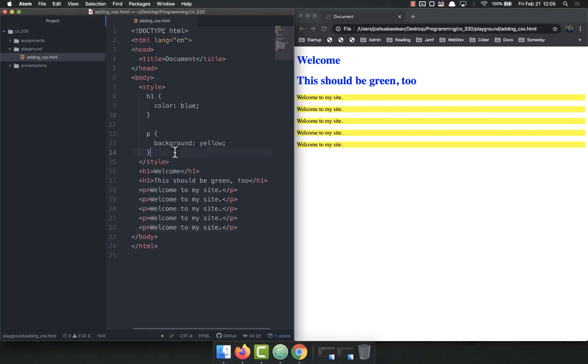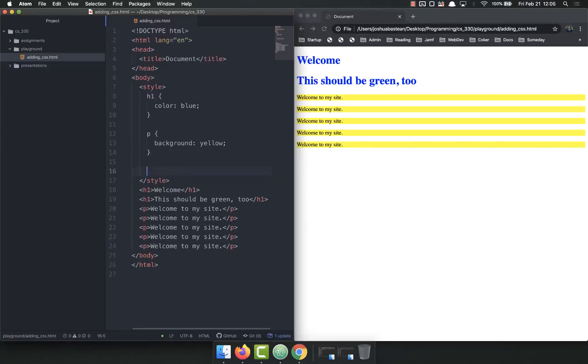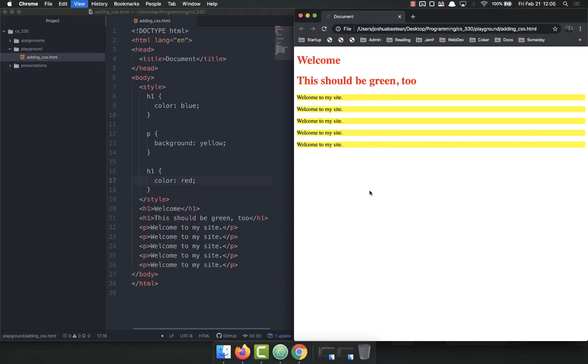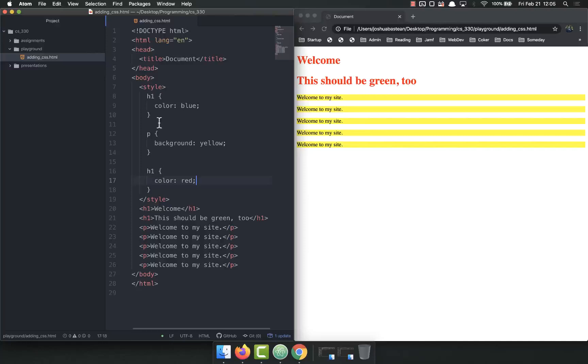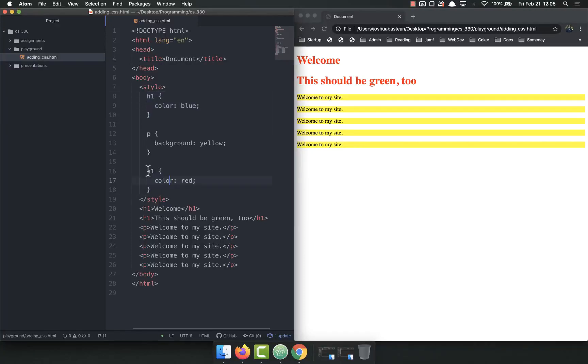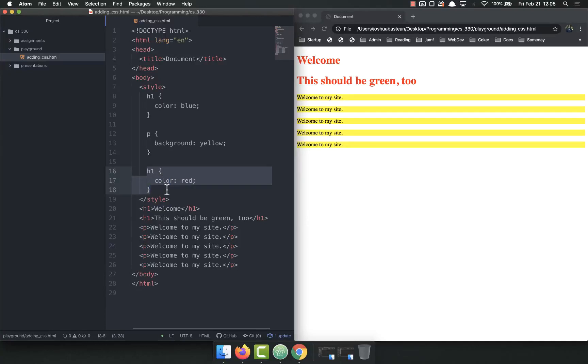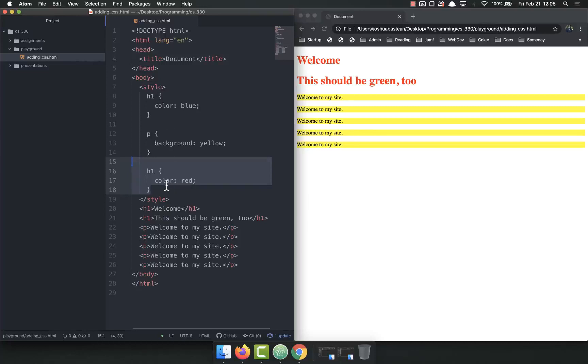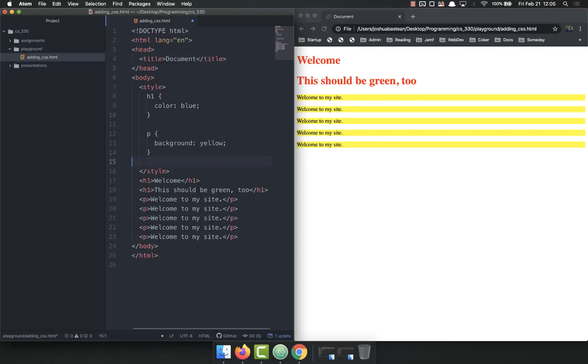One thing to note is that if you do the same thing twice, so let's say we have an h1 there and an h1 here with color red, it reads the bottom one, the last one. So make sure not to select the same thing twice because you'll run into a lot of trouble. This gets a little bit more challenging if you have large CSS files, but when you do it will read the last one and it will overwrite the previous one.